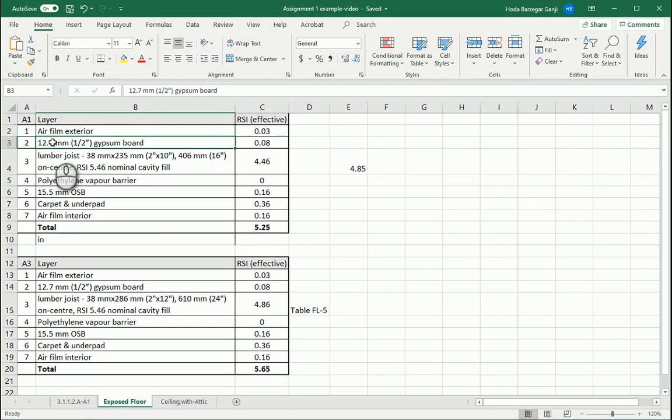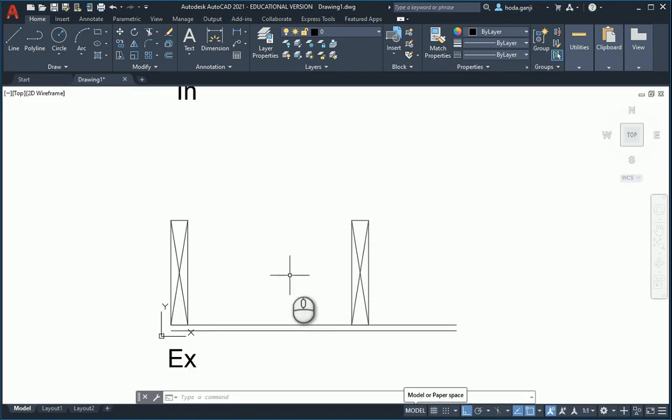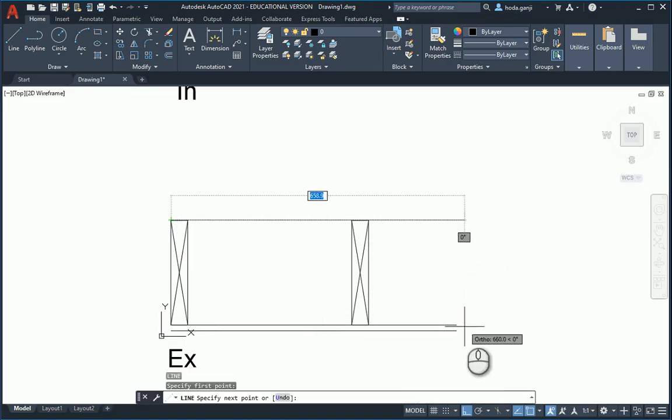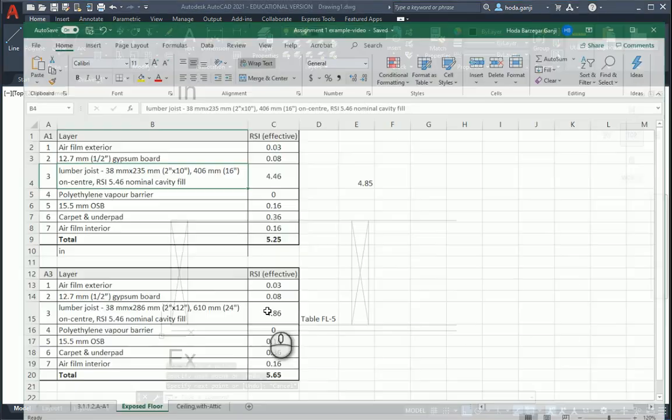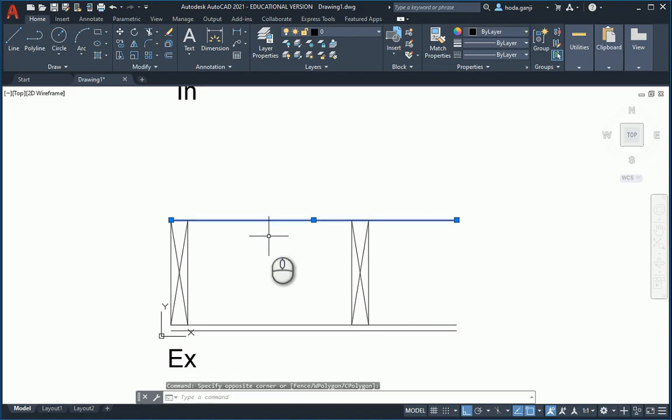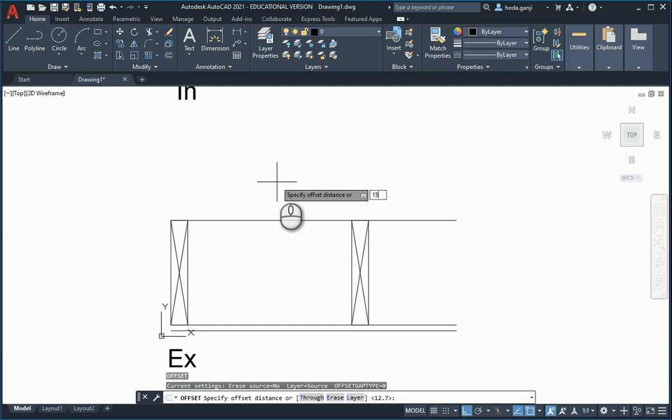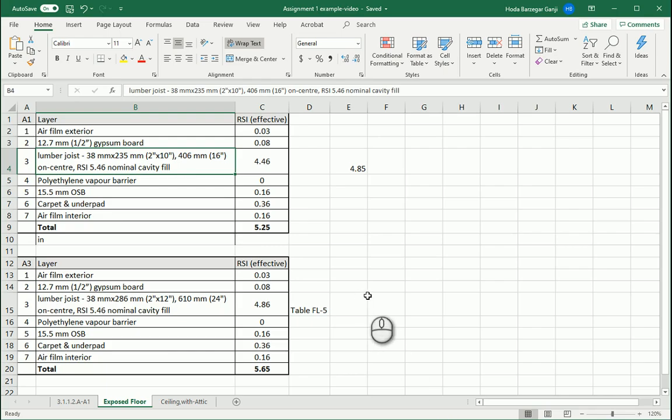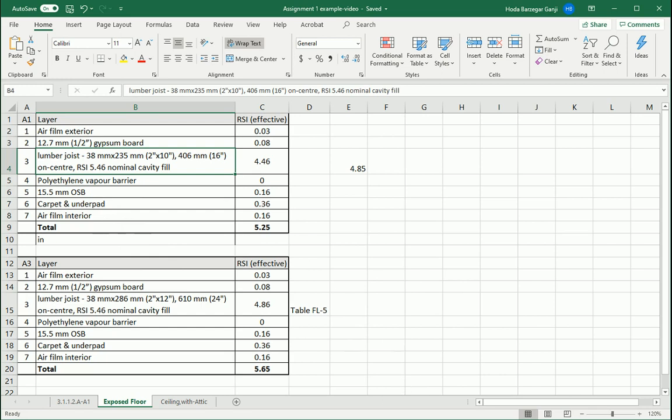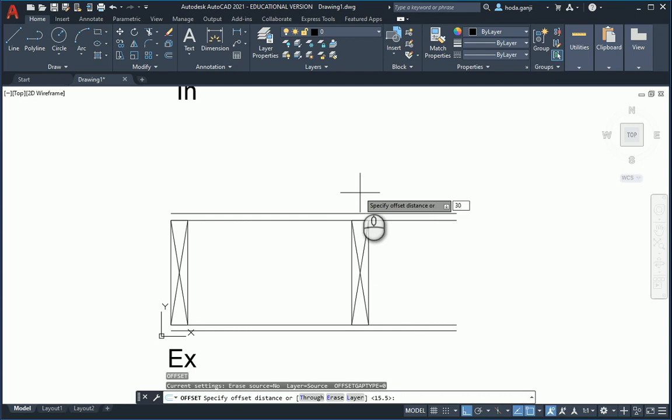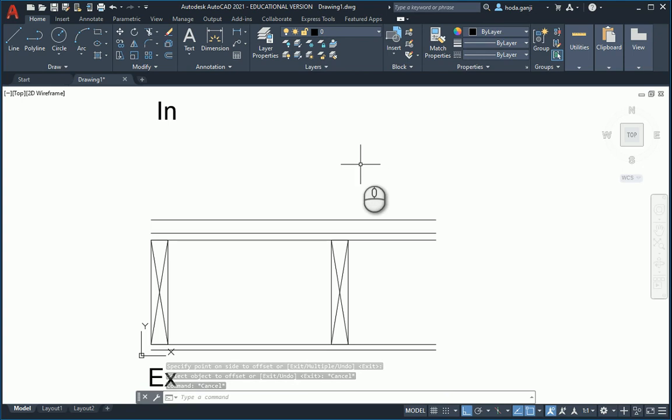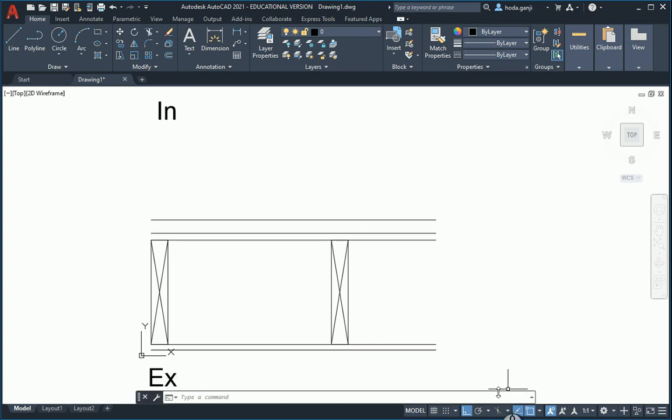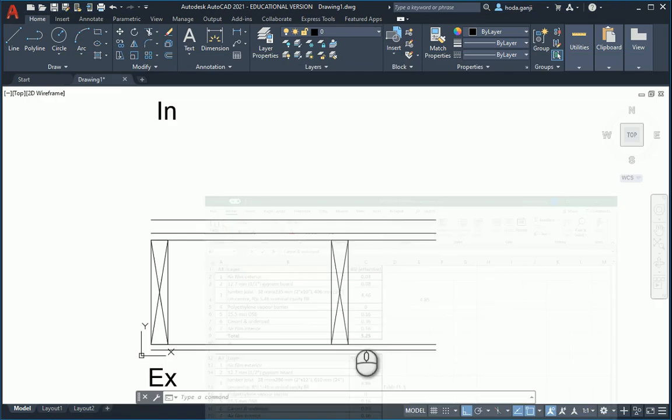We drew the gypsum board, we drew the joist. Then we have the polyethylene vapor barrier. I'll just draw a line because we don't need to assign a thickness to that. Then we have the 15.5 millimeter OSB, so I'll offset this layer by 15.5 on this side. Finally, we have the carpet and under pad as the last layer. We don't exactly know the thickness, so I'll offset this last layer by some value and mention as required.